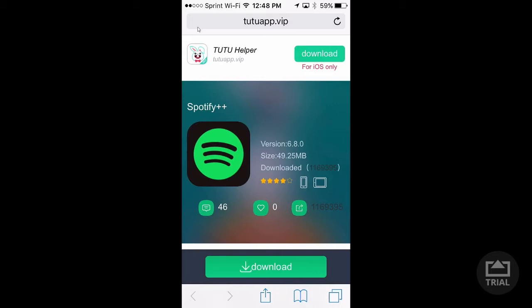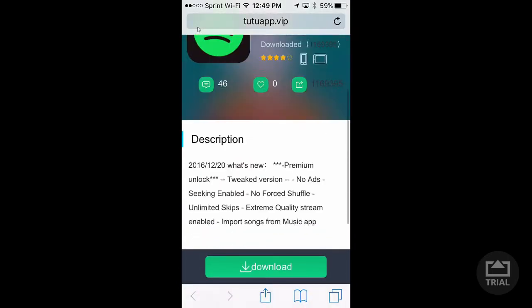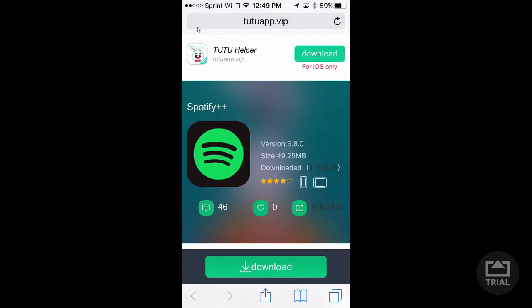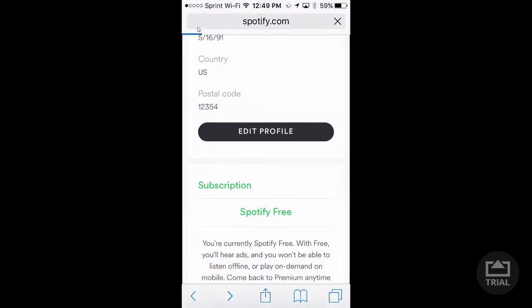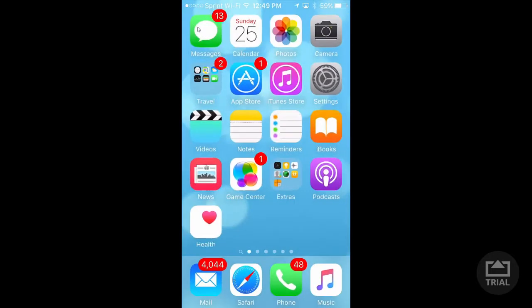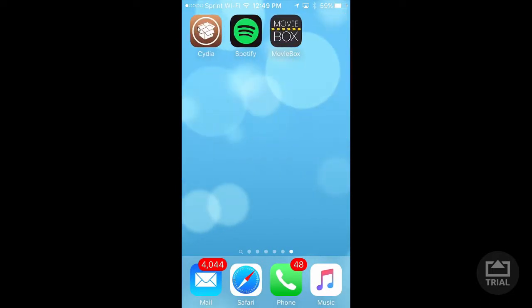What's going on guys, today's Christmas, I'm just going to make a real quick video. Basically what we're going to be doing here is, before anything starts actually, you don't need jailbreak. I am jailbroken, but you do not need a jailbreak to do this.